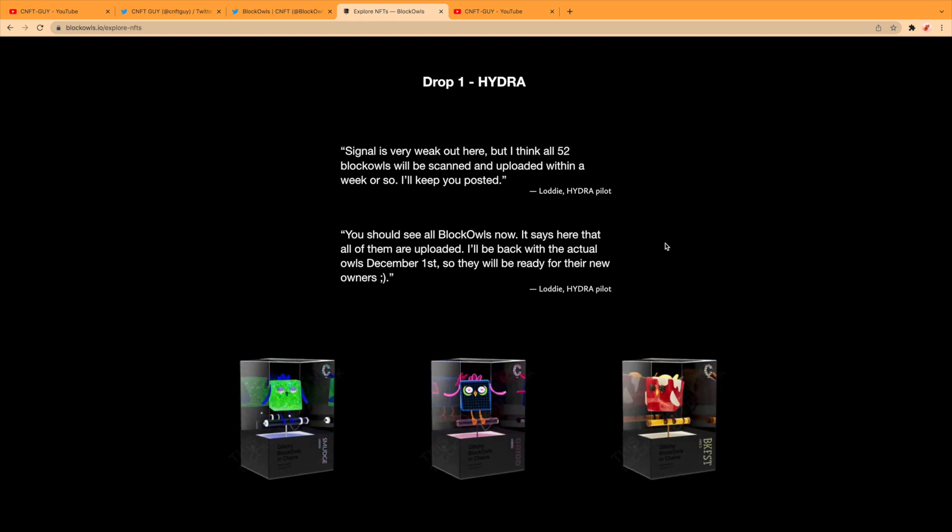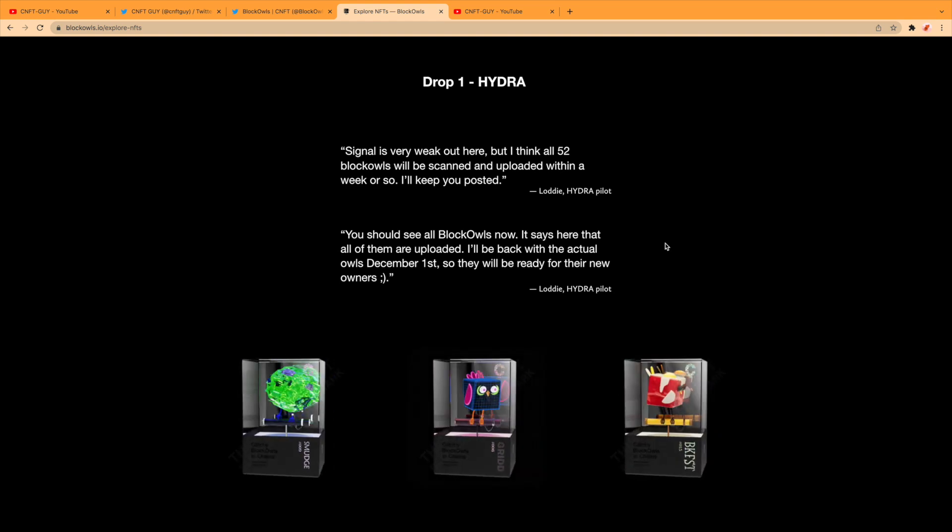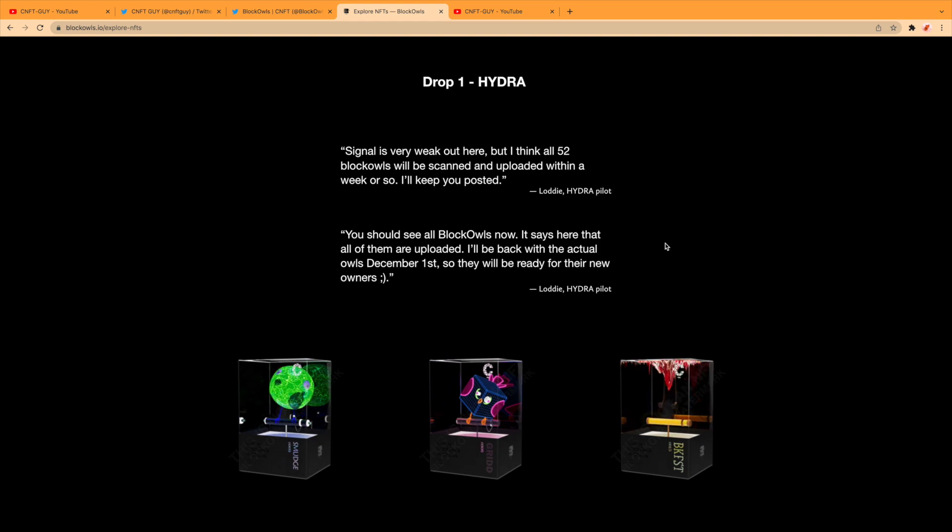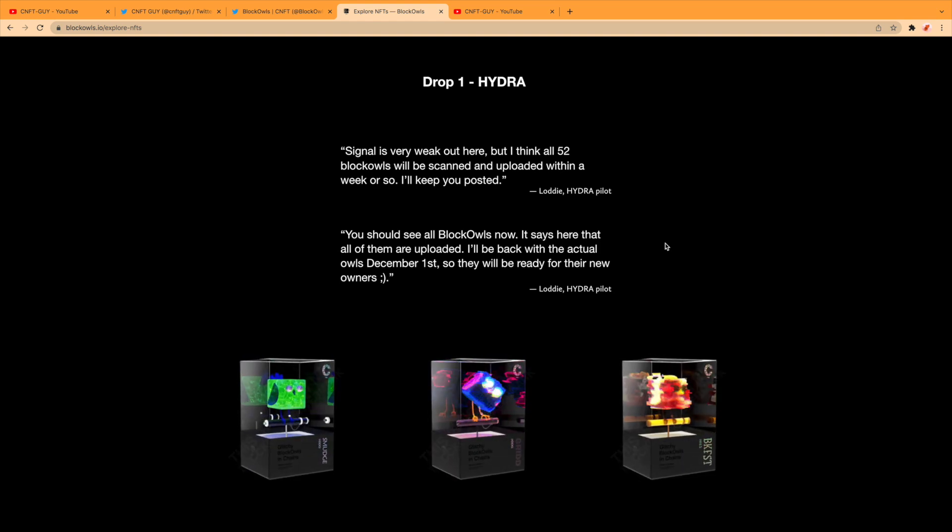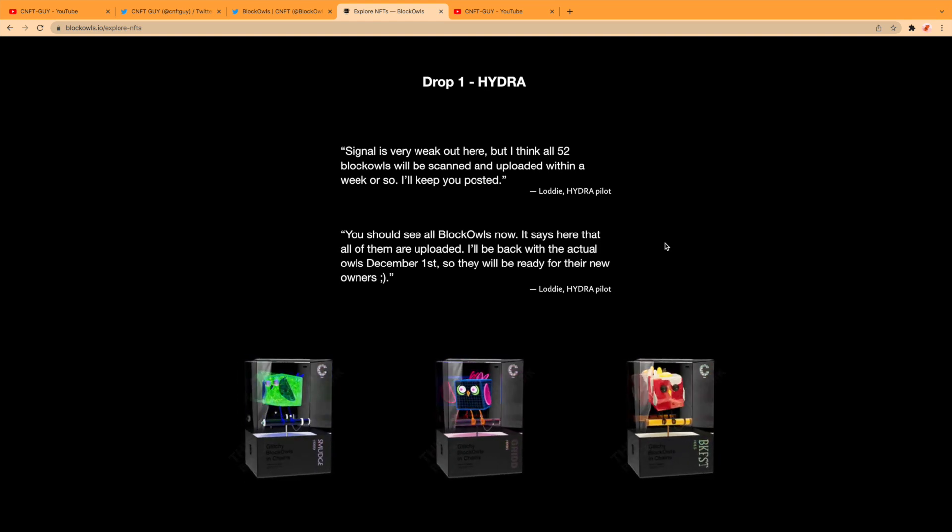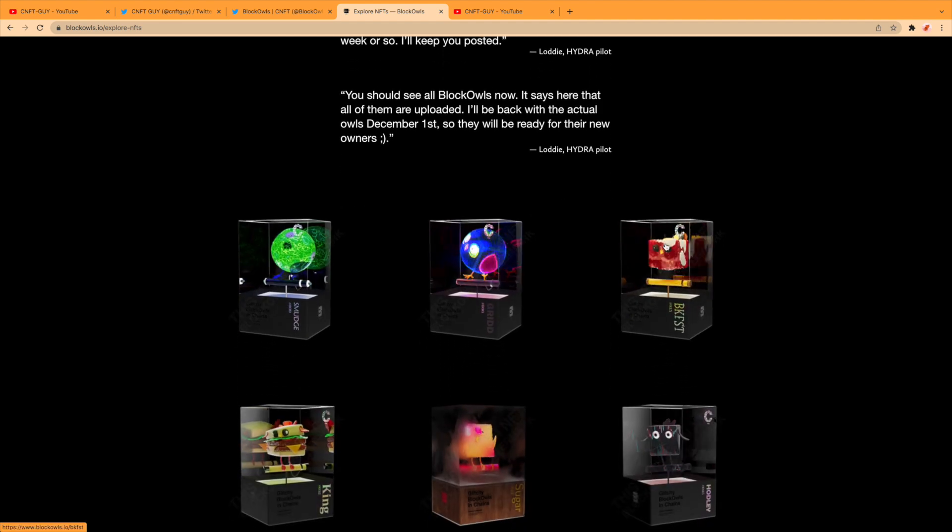Another quote from Lodi: 'You should see all Block Owls now. It says here that all of them are uploaded. I'll be back with the actual Owls December the 1st, so they will be ready for the new owners.' And here they are.